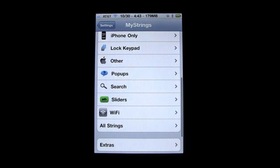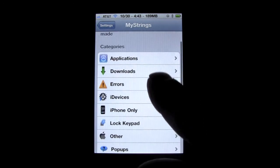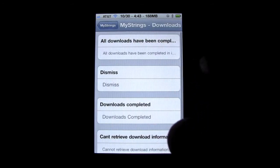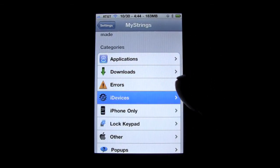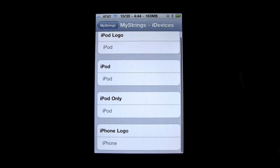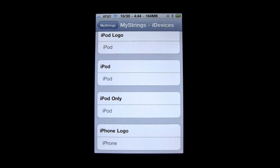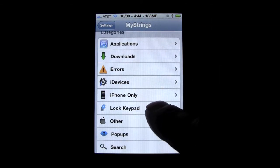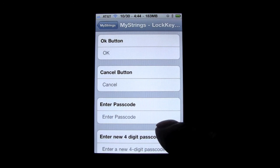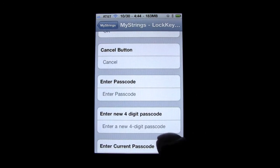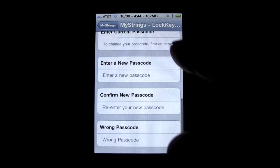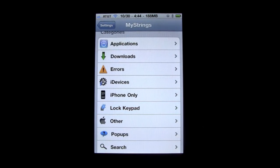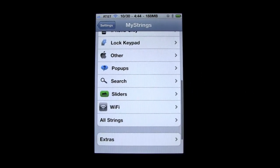I know a lot of you guys are going to already know, but for those who are new to jailbreaking — some other good ones: you guys can go over here to Downloads and here's 'dismiss' and 'download completed,' you could change those to whatever you want. Come over here to iDevices — you can change your iPod and iPhone logos to something other than 'iPhone.' Also under lock keypad you can change the OK button, the 'enter passcode' prompt, or the 'enter a new four-digit' prompt to whatever you guys want if you use passcode lock.